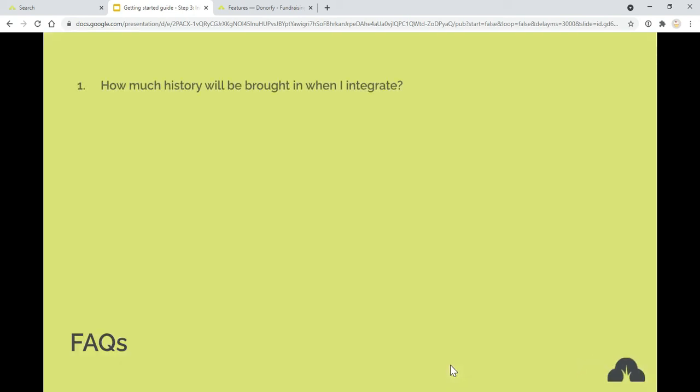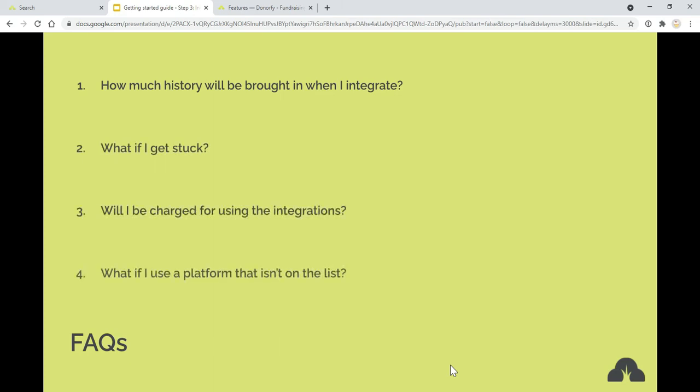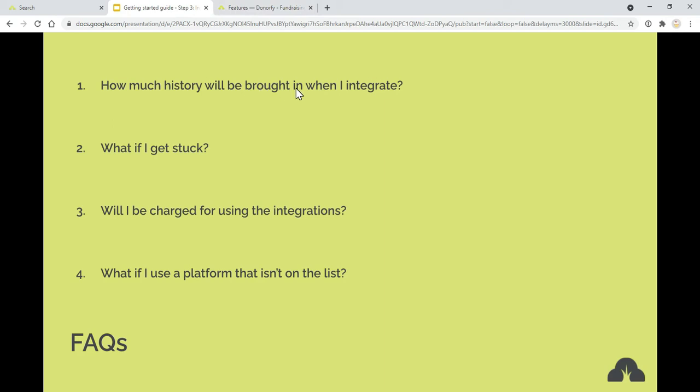Some frequently asked questions. How much history will be brought in? I'd really recommend going to the Knowledge Base and searching for the individual items on the different integrations and looking at the FAQs for all of them. It will say the history for each of them. If you get stuck, please do get in touch with the team. Head over to Donorfy chat or our YouTube channel. Or if you need some additional help from an expert, then get in touch with the onboarding team or a partner as well.